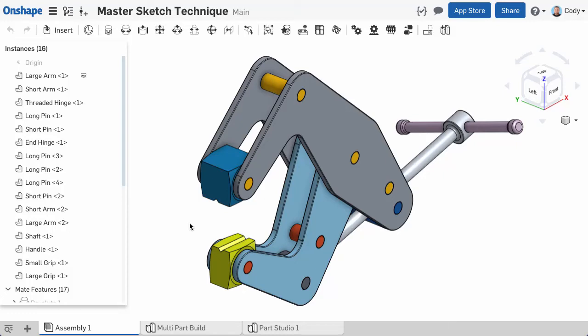Now that we've covered some examples of when to use multi-part modeling, let's look at a specific technique to build robust designs in Onshape: the master sketch technique.